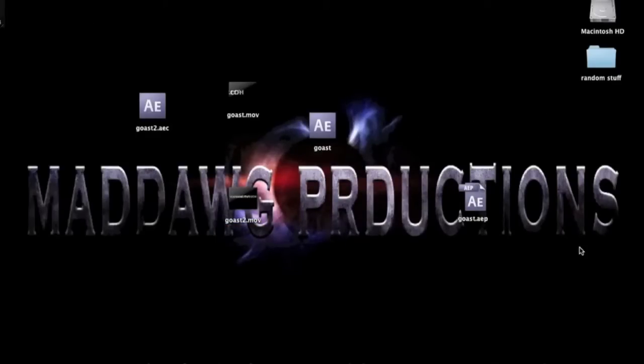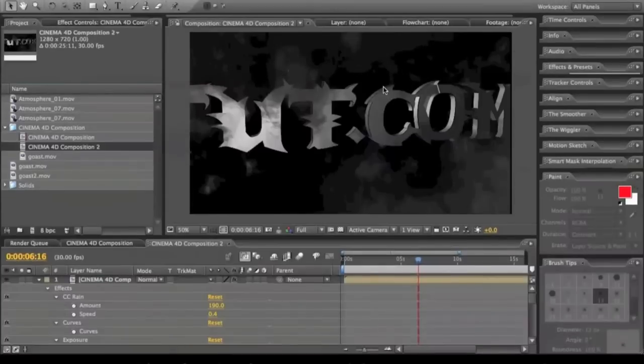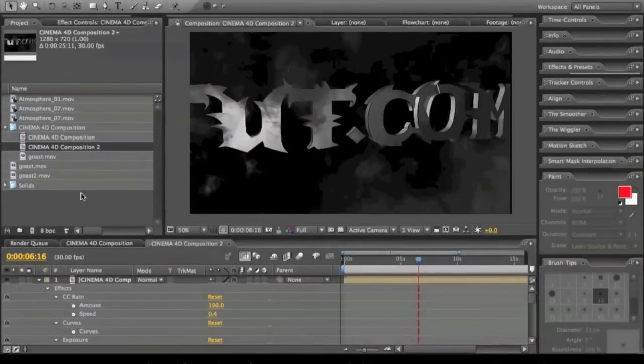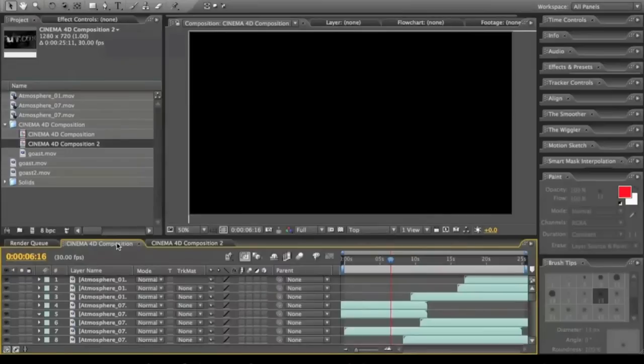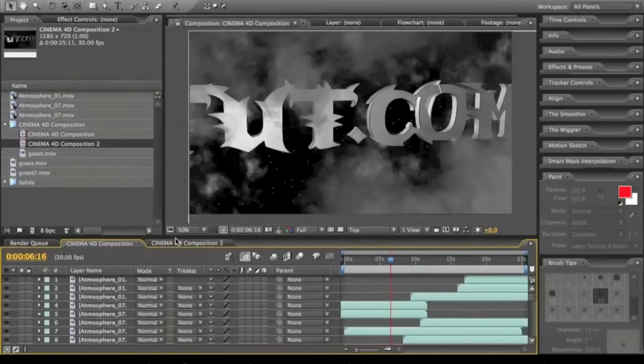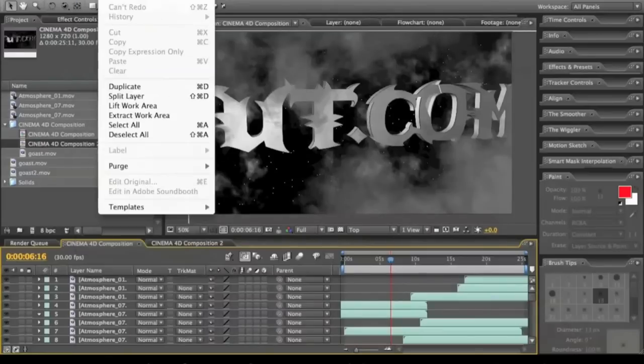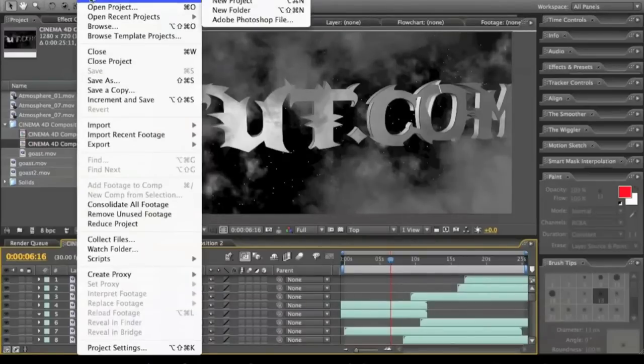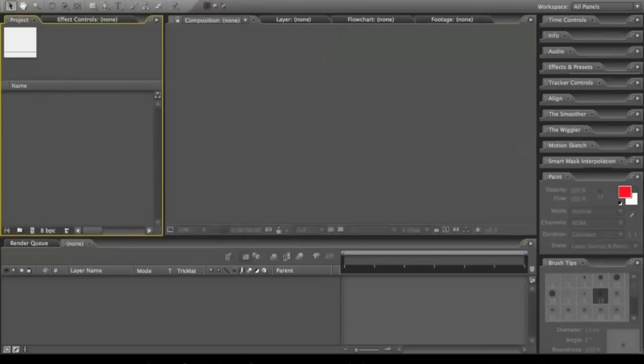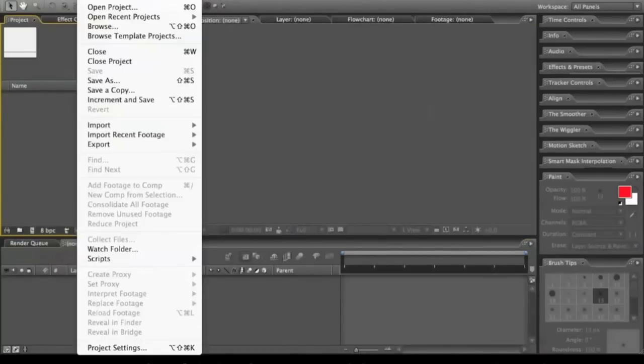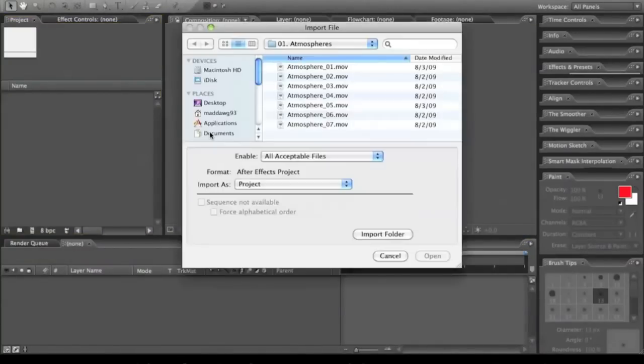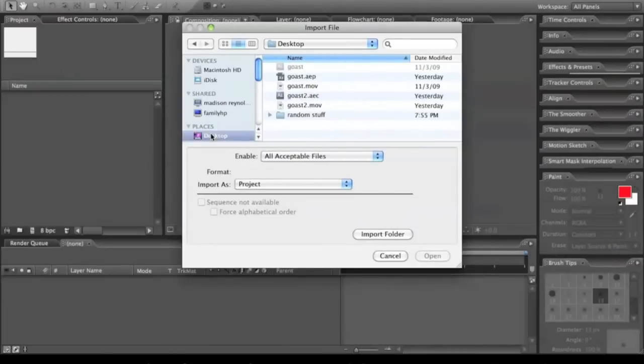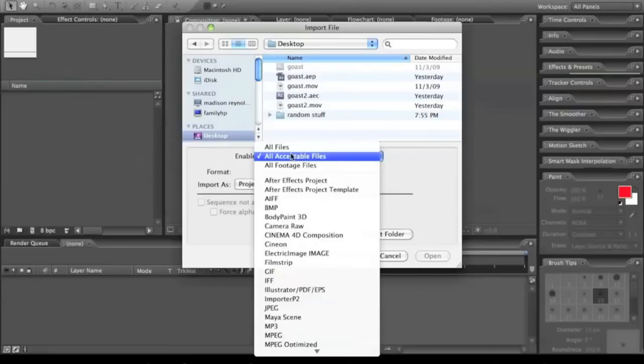Now when we're in After Effects, I already had mine put in, so I'm going to start a new project. Now I'm going to come into File, Import, File, I'll go to Desktop, and I'm going to click on Ghost AEC.